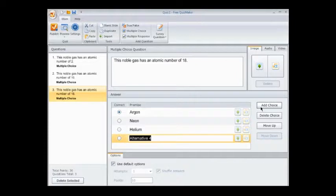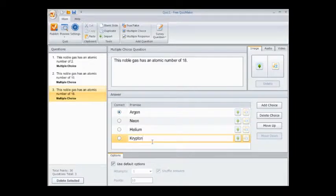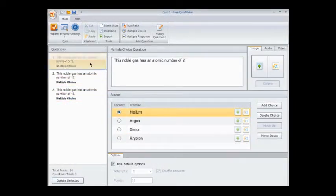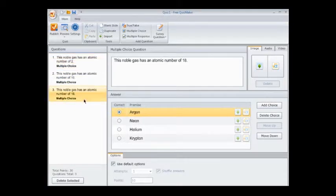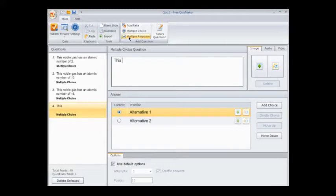Here with the atomic number questions, which are the core of this test, I first say this noble gas has an atomic number of X, whatever, and then I put a list of noble gases, incomplete, below, which by itself kind of gives it away to some extent.